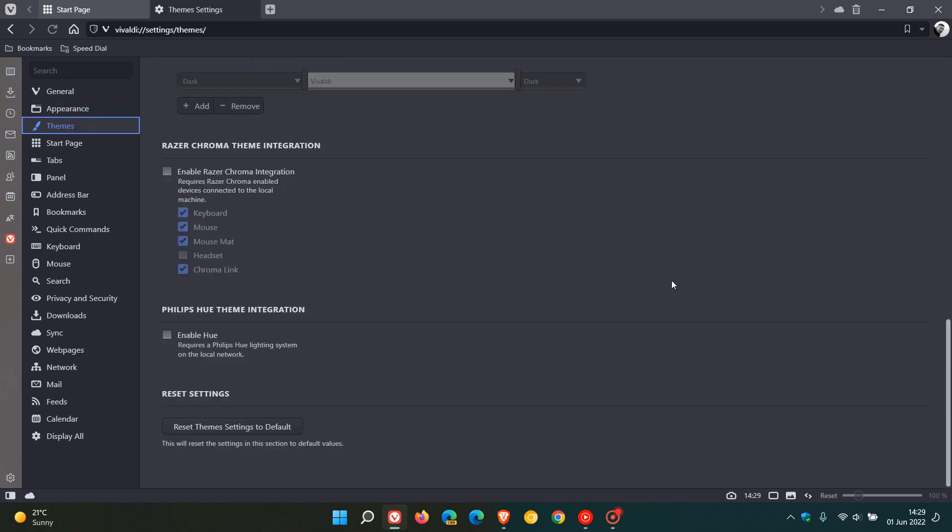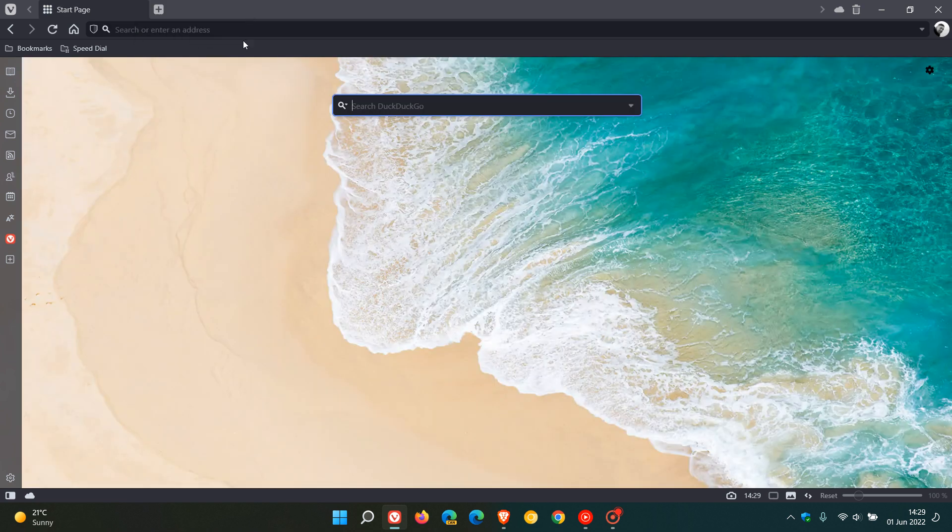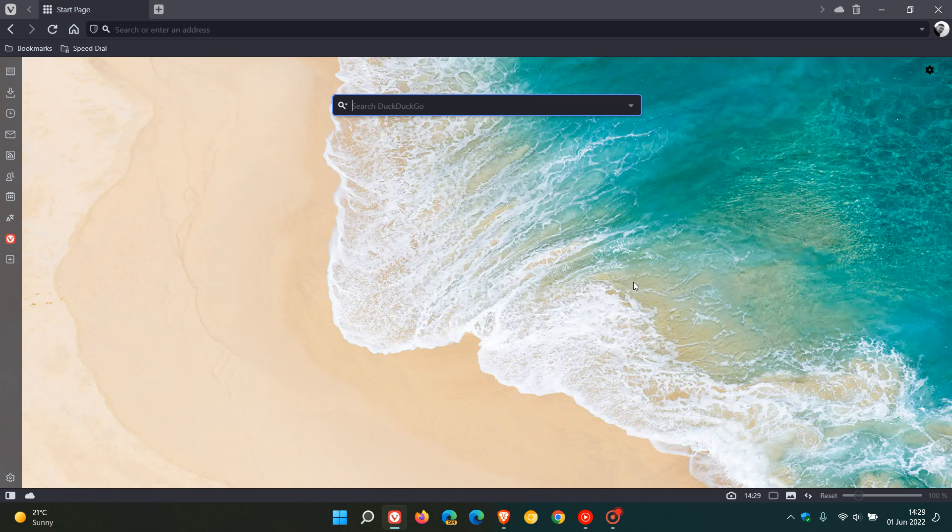So you get the idea, you got this reset button on all the different settings pages that you can reset everything back to default. And I think because there's so many options in the browser that's a nice handy addition where you can just once again just put everything back to normal and reset it to default.